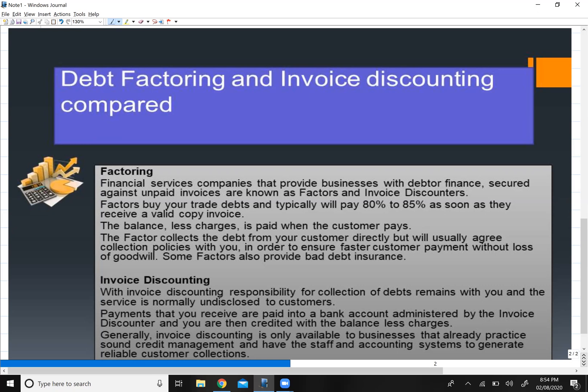In factoring, your debtors are actually sold, while in invoice discounting you have taken a loan from the bank. So in factoring, you have essentially outsourced your collection department.